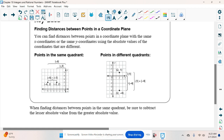Why would it involve absolute value if we're talking about distance on a coordinate plane? What is the definition of absolute value? The distance between a number and zero. Absolute value deals with distance.